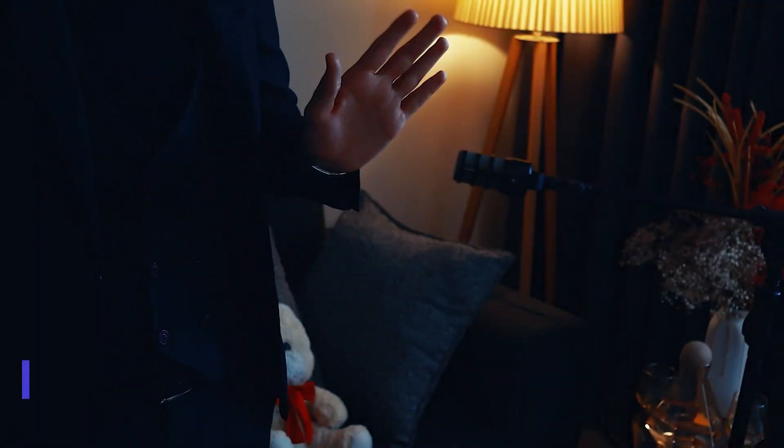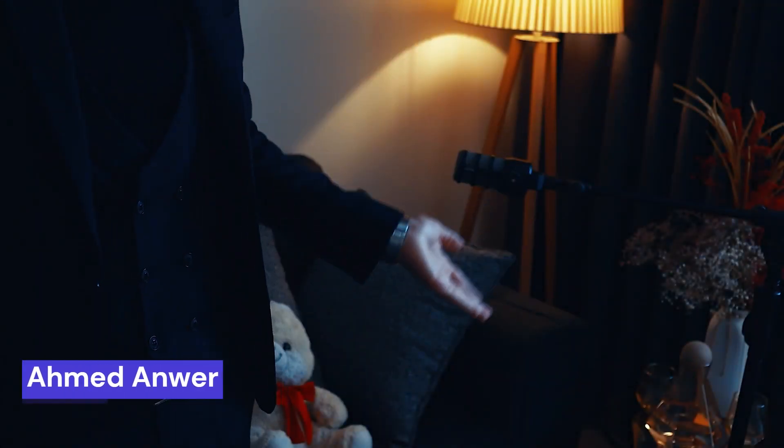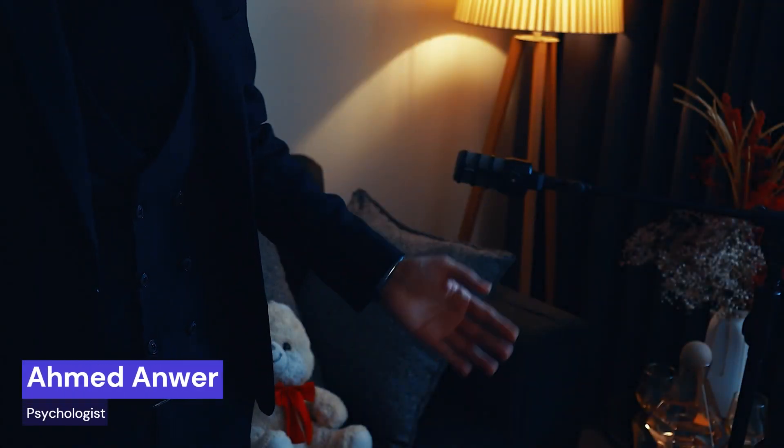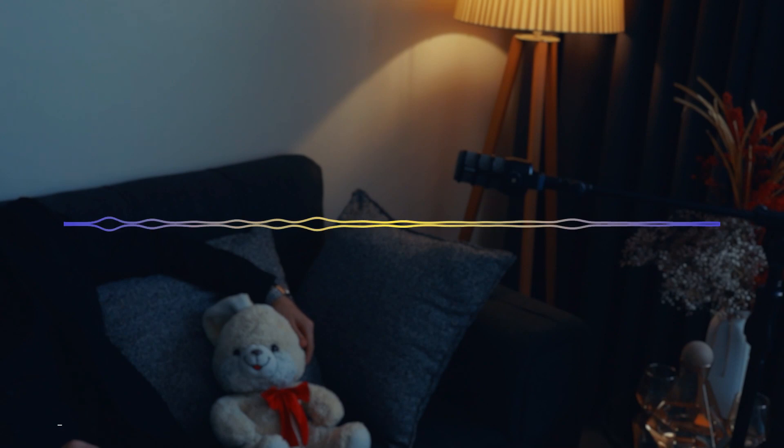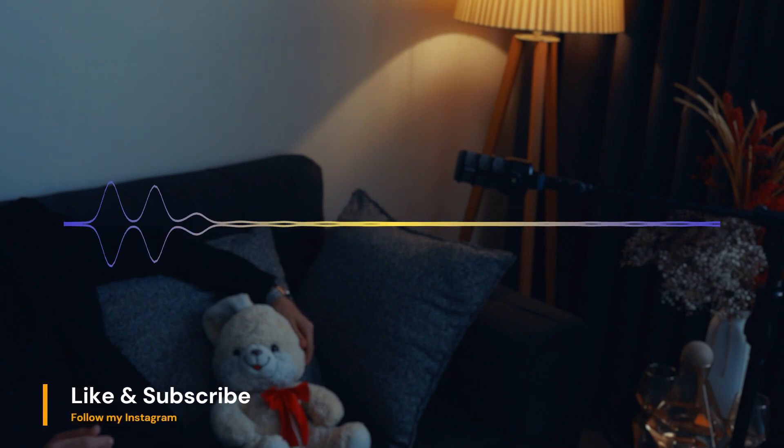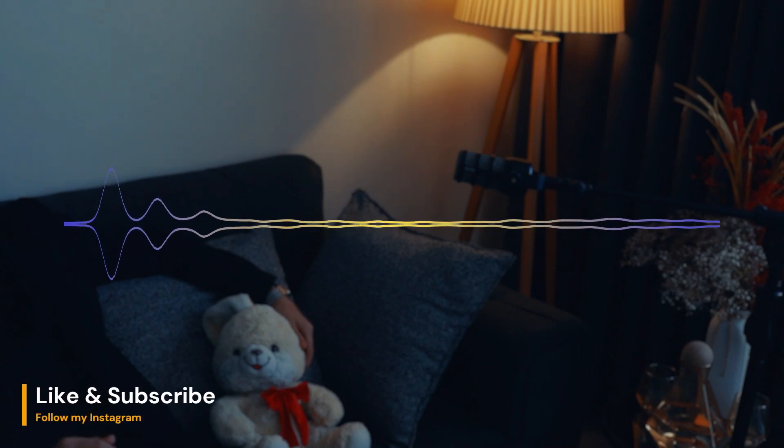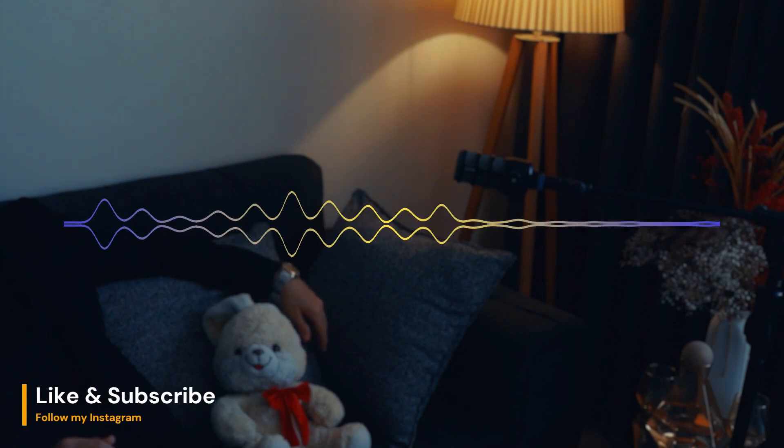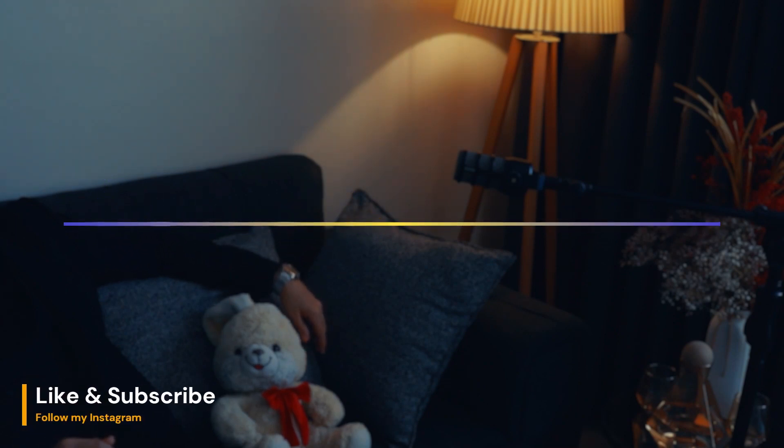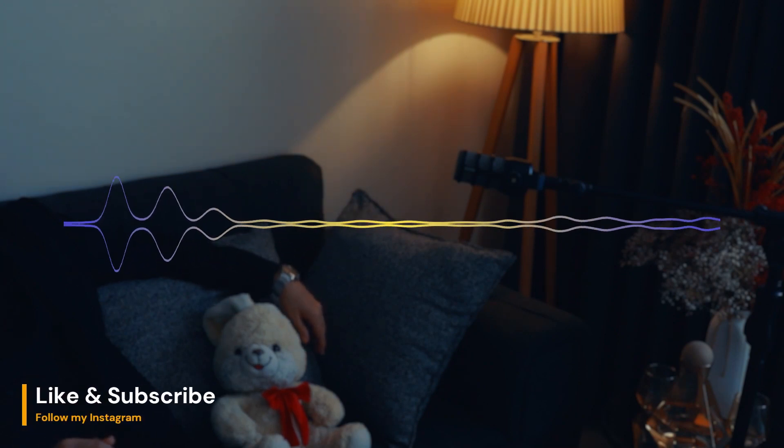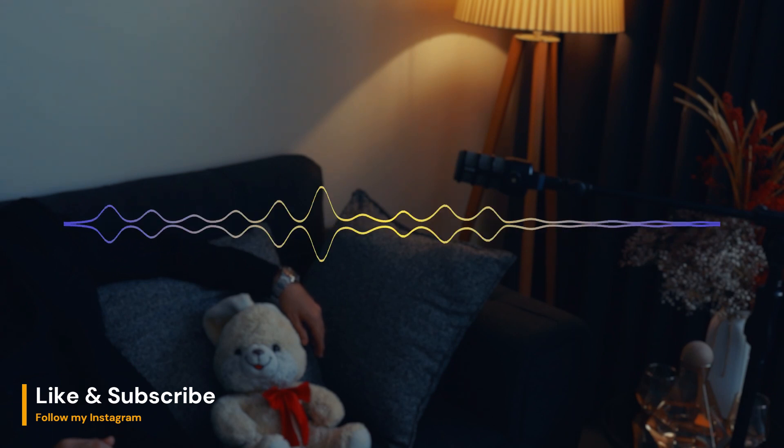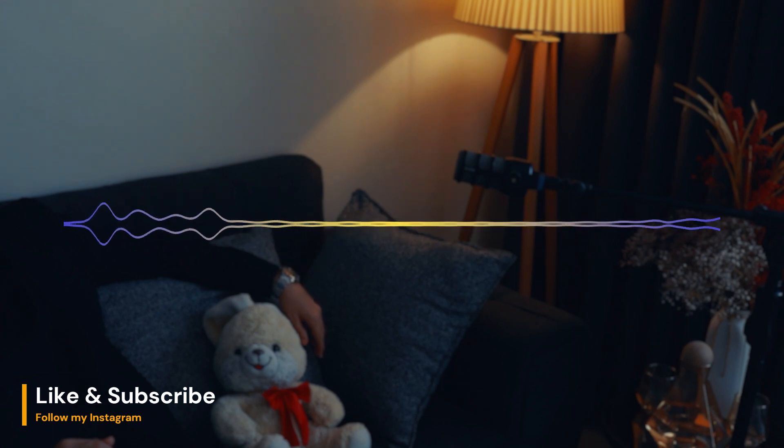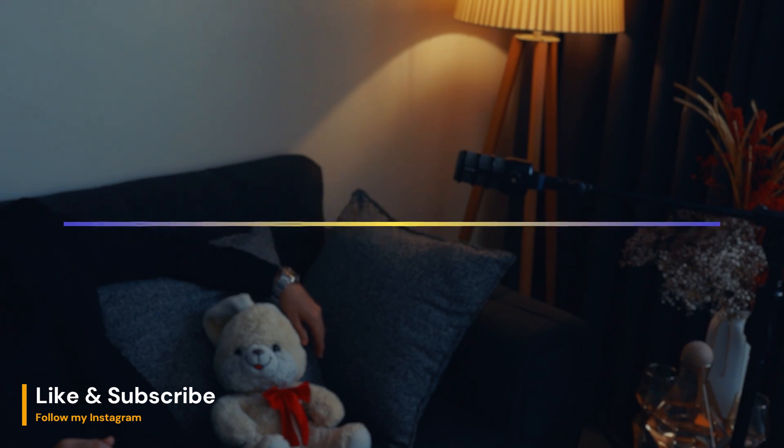Welcome. Have a seat. I am happy to see you here again learning more about psychology. But if you're new here, don't forget to subscribe and like the video. Now let's start.